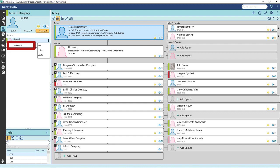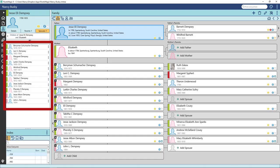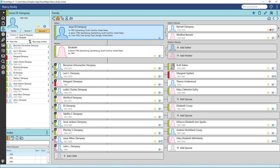Click on the Children tab. You will see all of the children listed for this couple. If there are multiple spouses, they are listed under spouses, and you can select the spouse whose family you want to view.